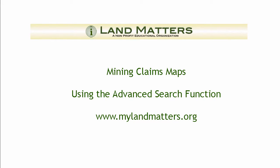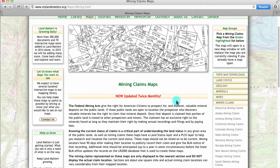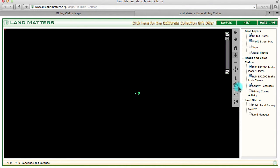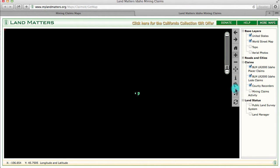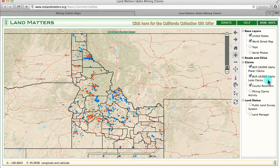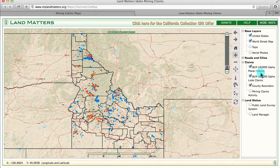Hi, today at Land Matters I'm going to show you how to use the advanced search function on our mining claims maps. I'm going to start with the Idaho mining claims map and show you how to use the advanced search tool, which is the binocular tool right here. I'm going to look for a Placer claim in Idaho that is owned by a particular claimant.